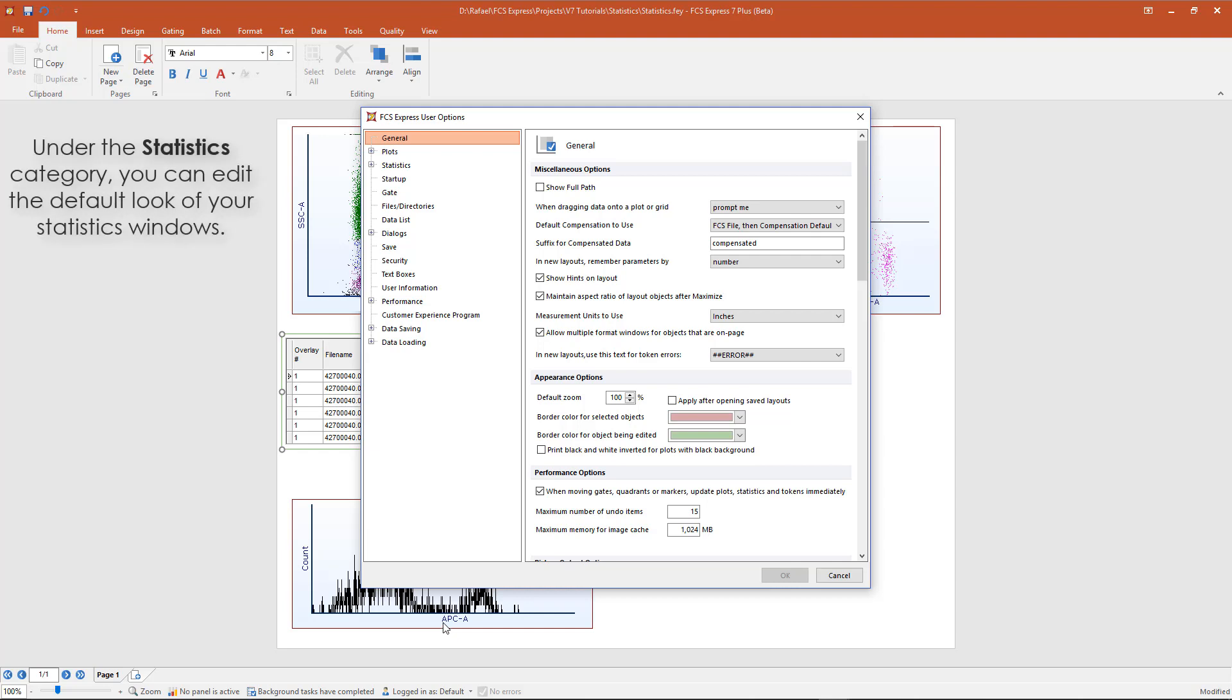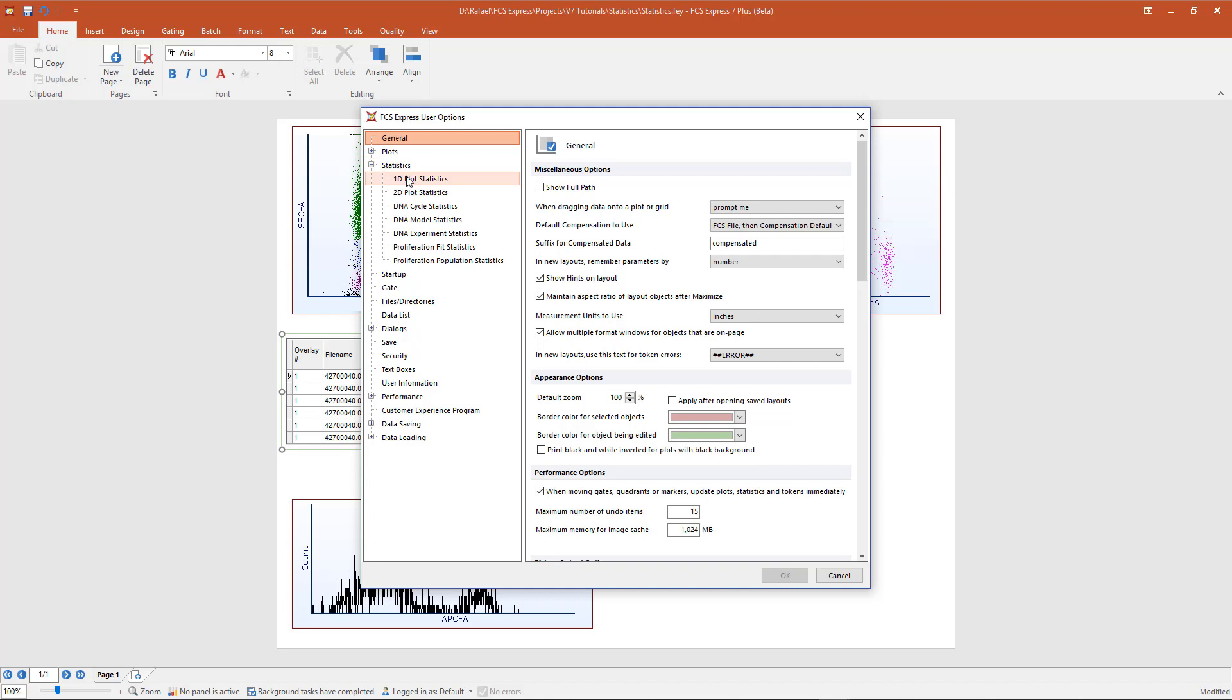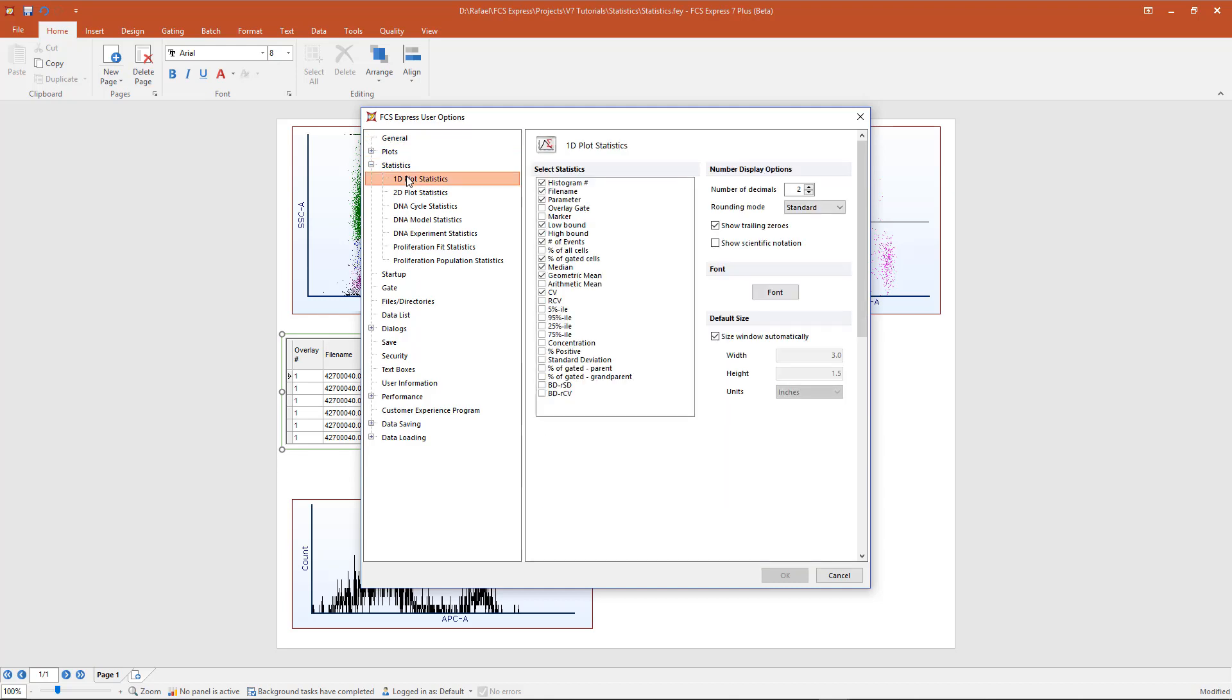In the FCS Express User Options, under Statistics, you can choose the default statistics that will appear for 1D and 2D plots.